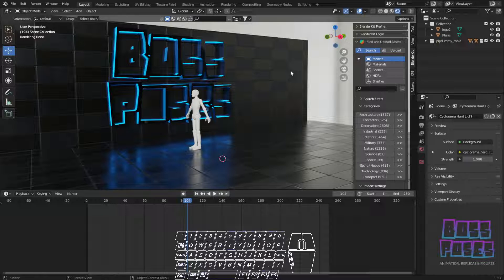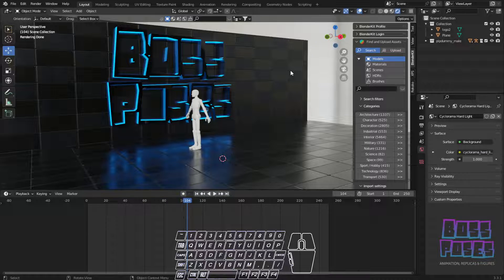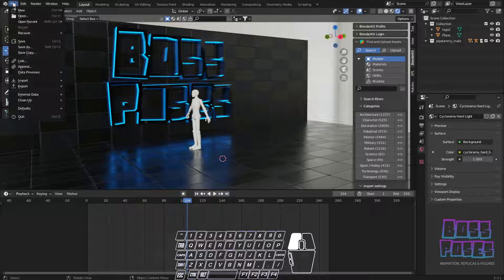Hello everybody, welcome back — Boss Poses here, Cody McIntyre. Today I'm going to be showing you how to combine Mixamo animations without the use of the very annoying NLA editor. I'm one of those people that just struggle with the NLA editor and just can't get any project from start to finish — it just takes way too long and kills the fun.